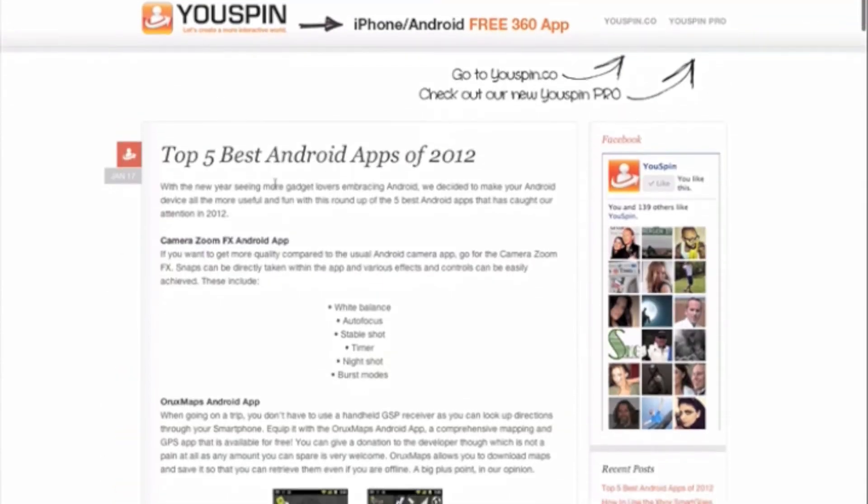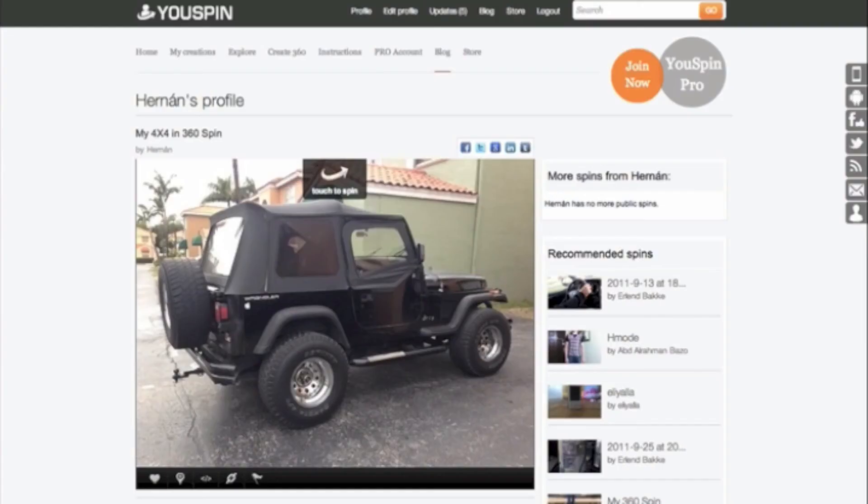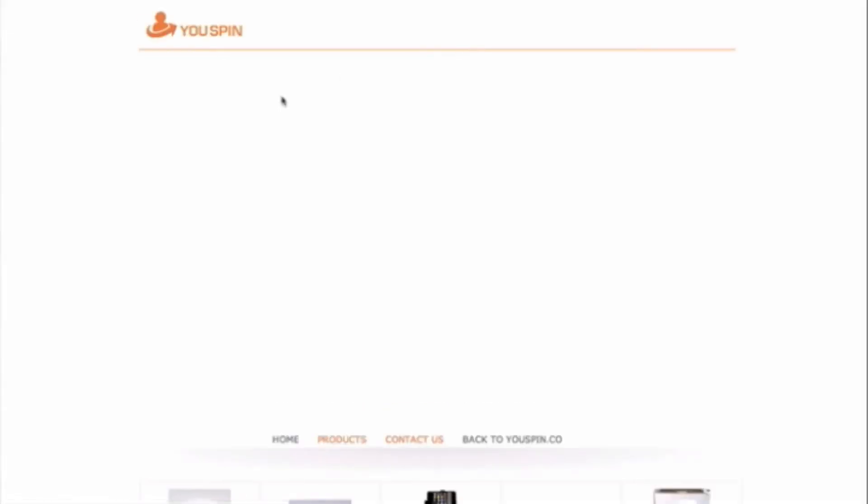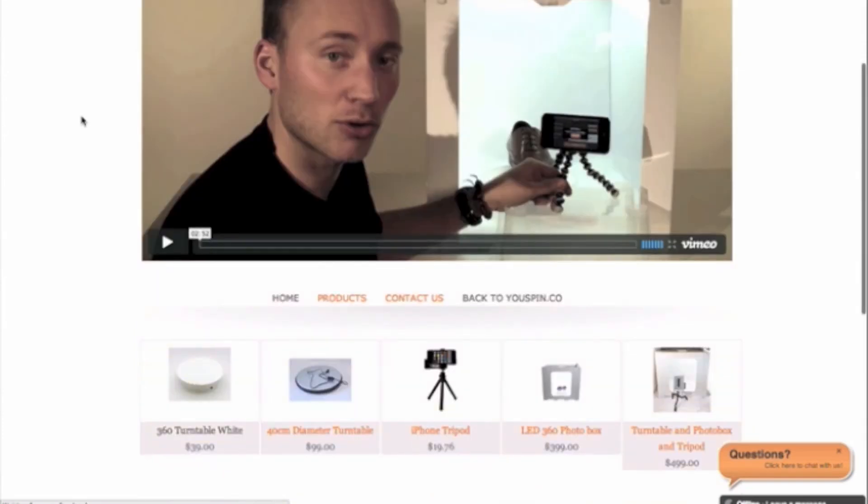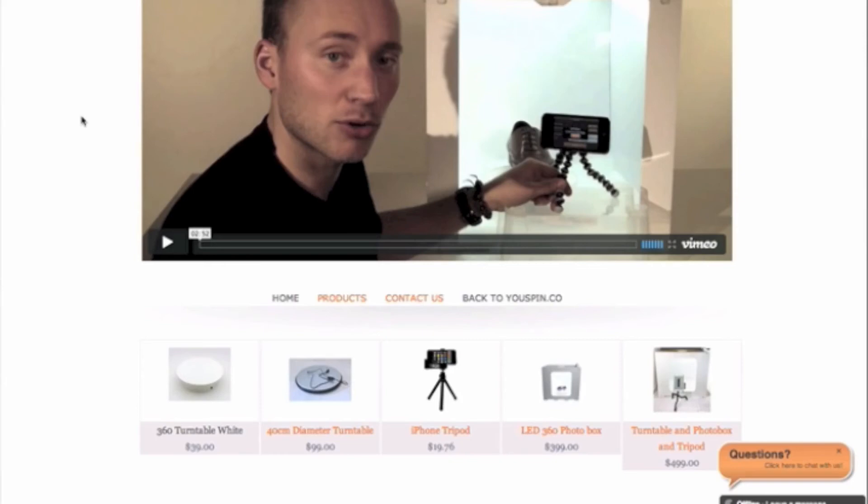We also have a store where we're actually drop shipping. So drop shipping, I'm using two outsourcing levels there. We have a provider in China that actually ships all the products. But the fulfillment of the order, which means customer service of all the orders in the store is being done by one of my VAs in Mr. Outsource.